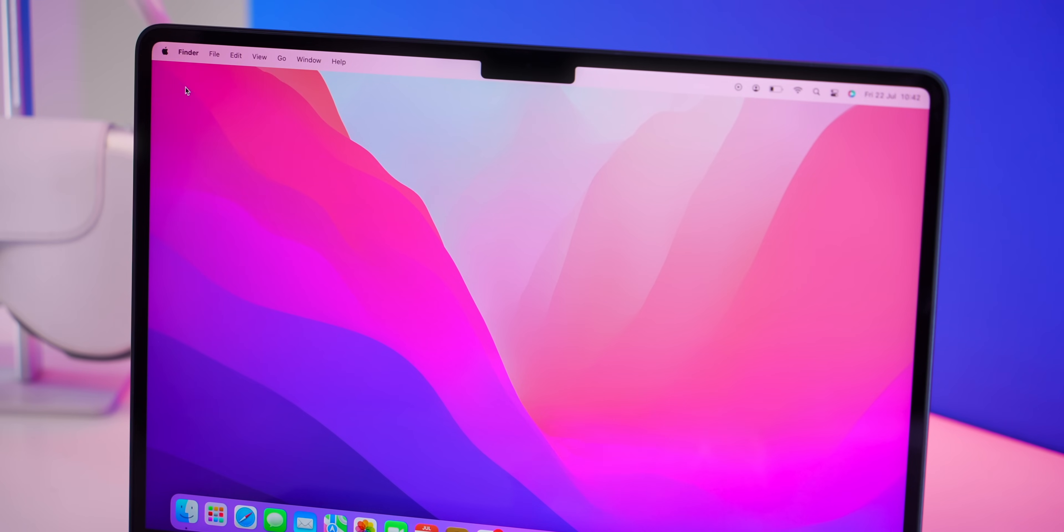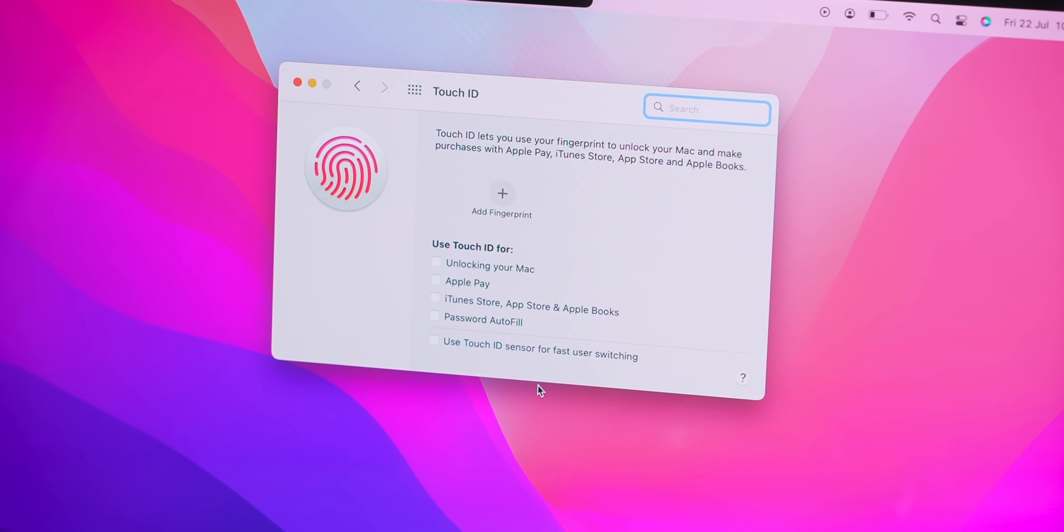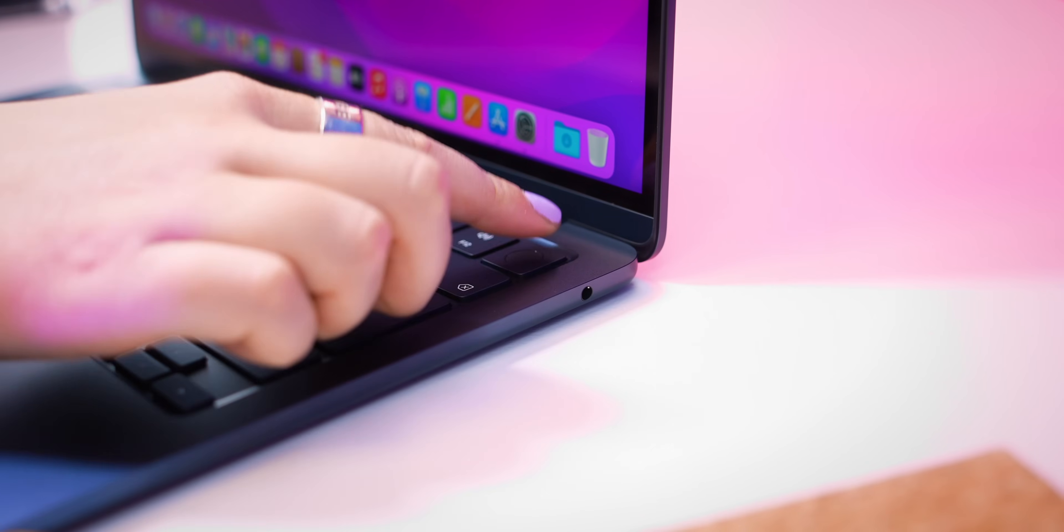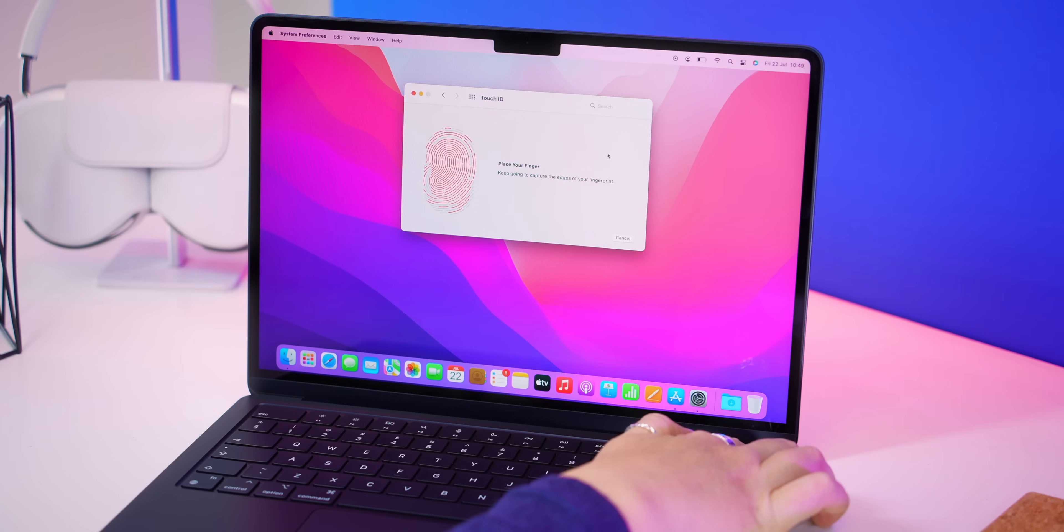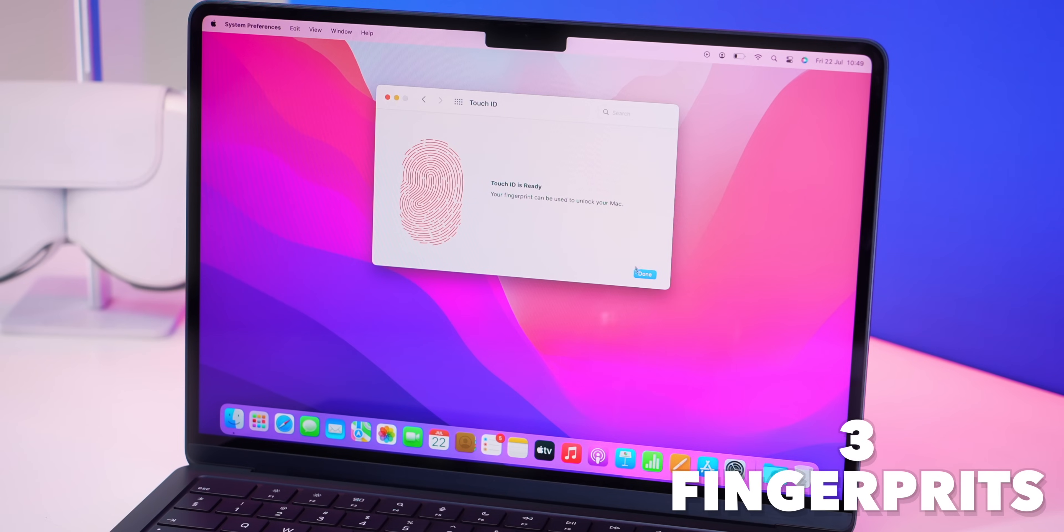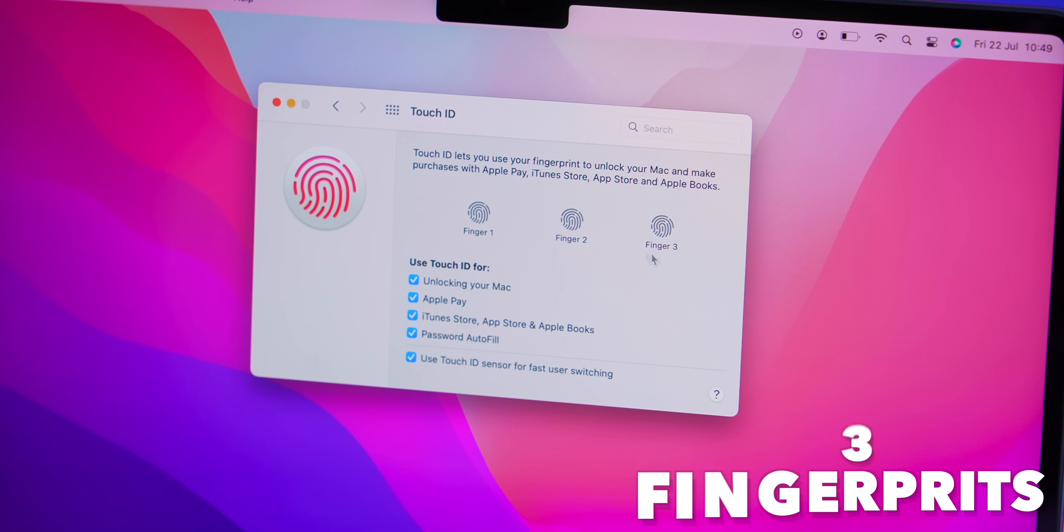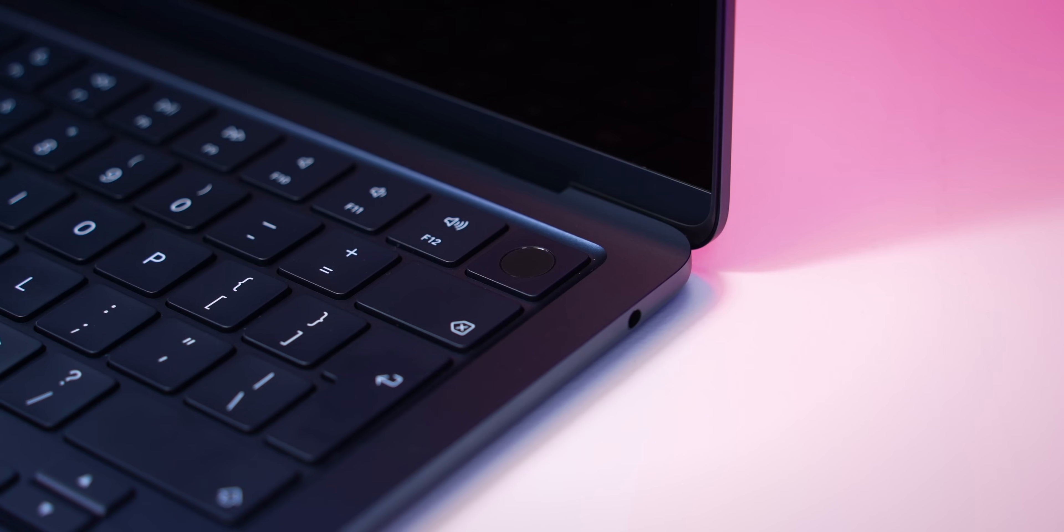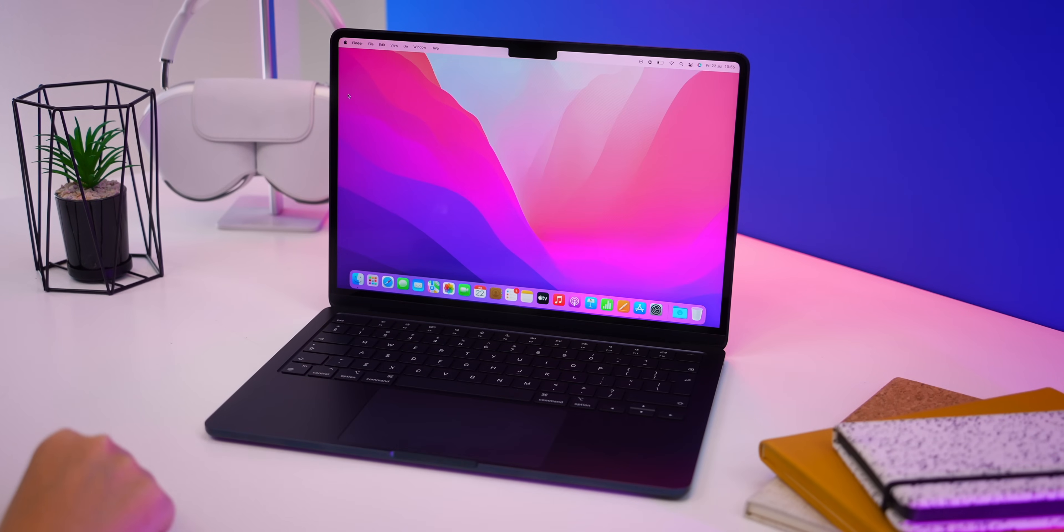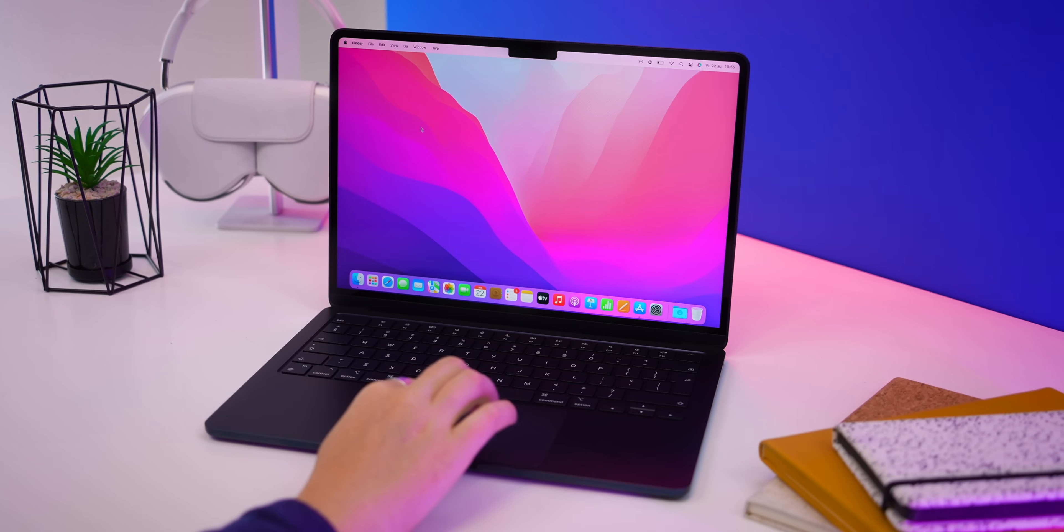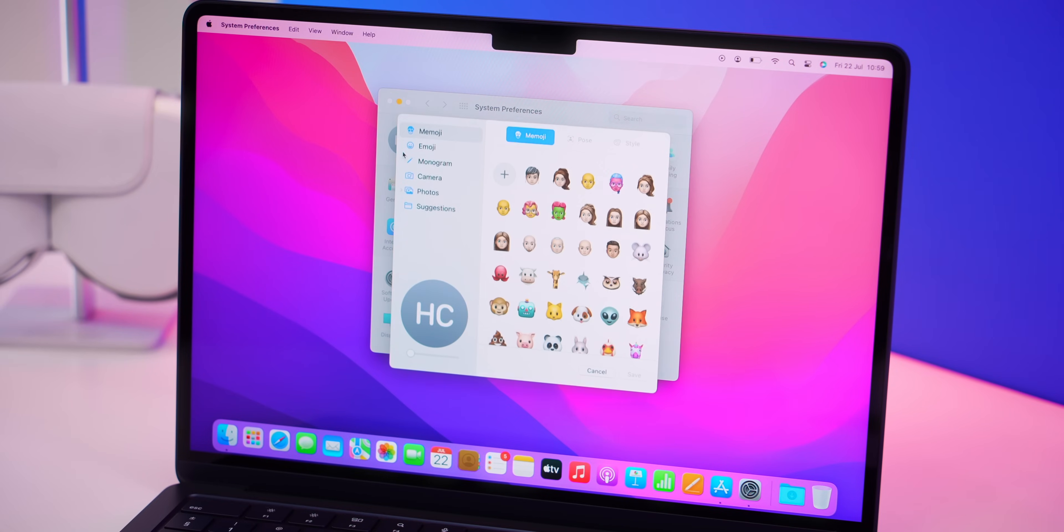So the very first thing to do is go through setup. One of the things I like to do and highly suggest you do is put in your fingerprint the exact same one three times. That way whenever you log into your computer or approve something using your fingerprint, it is so quick and works every single time.